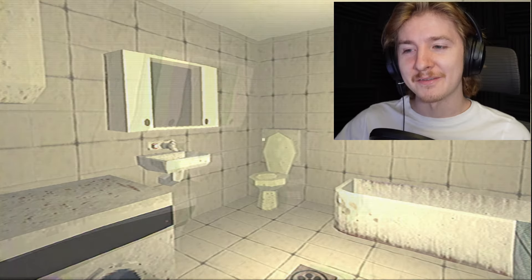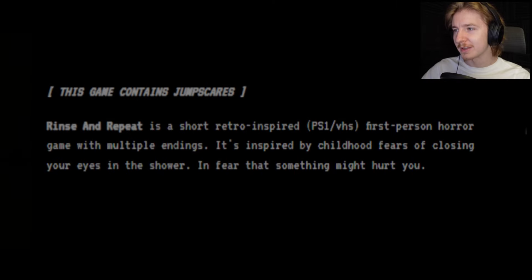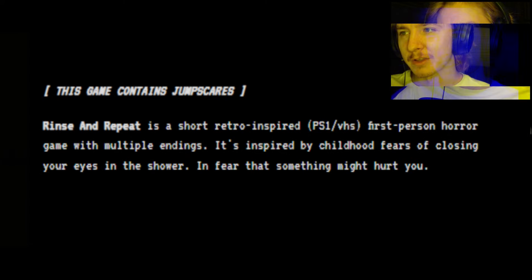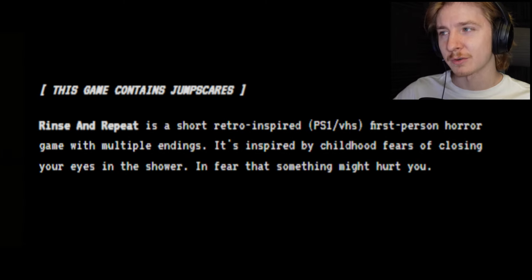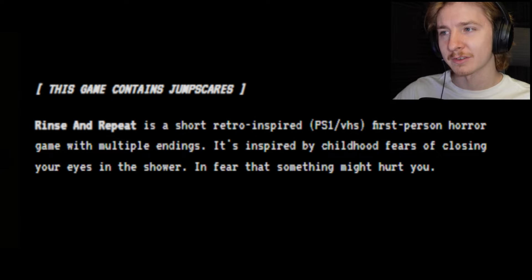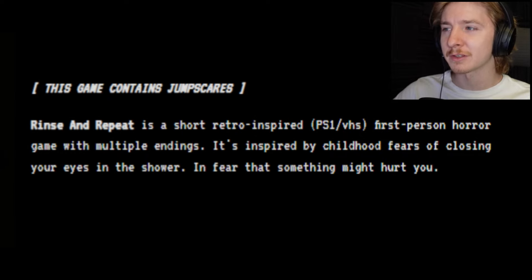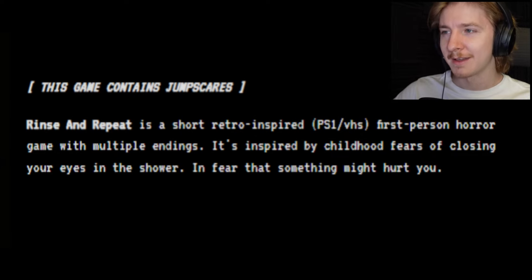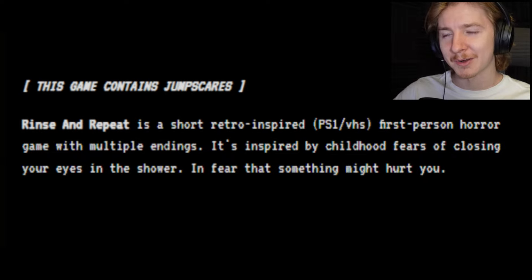Hey guys, welcome to Rinse and Repeat, a very basic but at the same time terrifying sounding horror game. Listen to this: Rinse and Repeat is a short retro inspired PS1 VHS first person horror with multiple endings. It's inspired by childhood fears of closing your eyes in the shower in fear that something might hurt you.